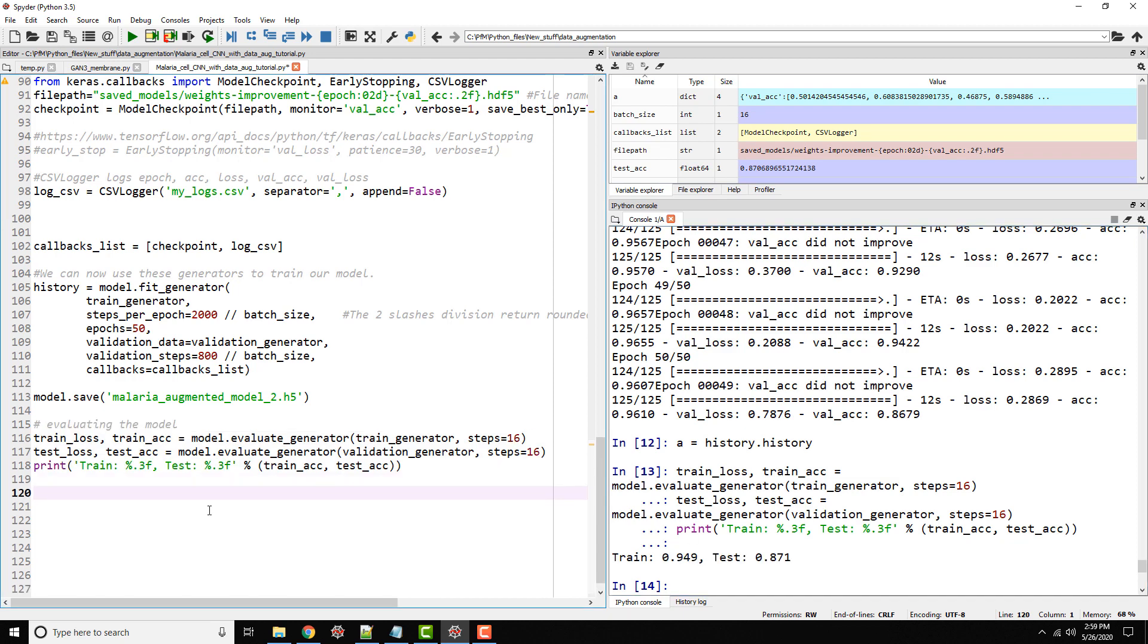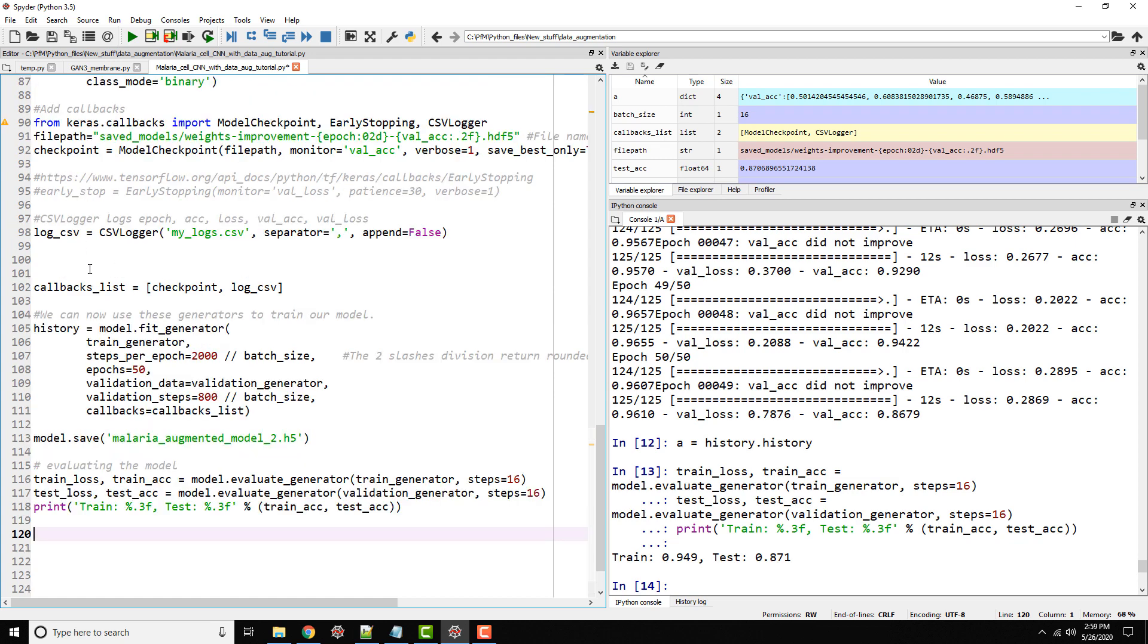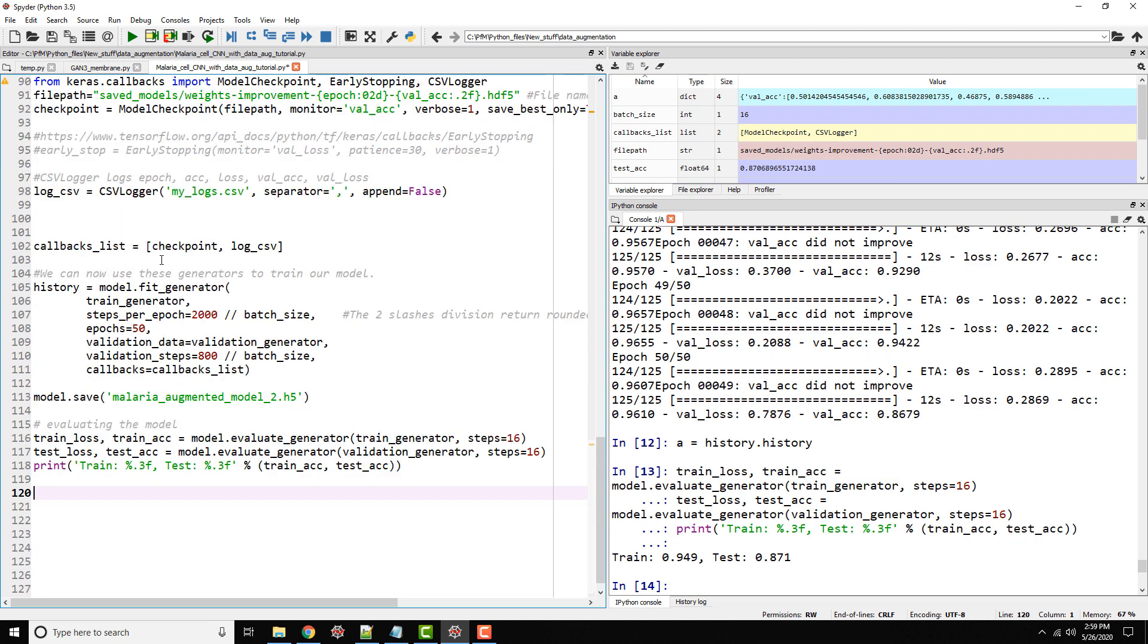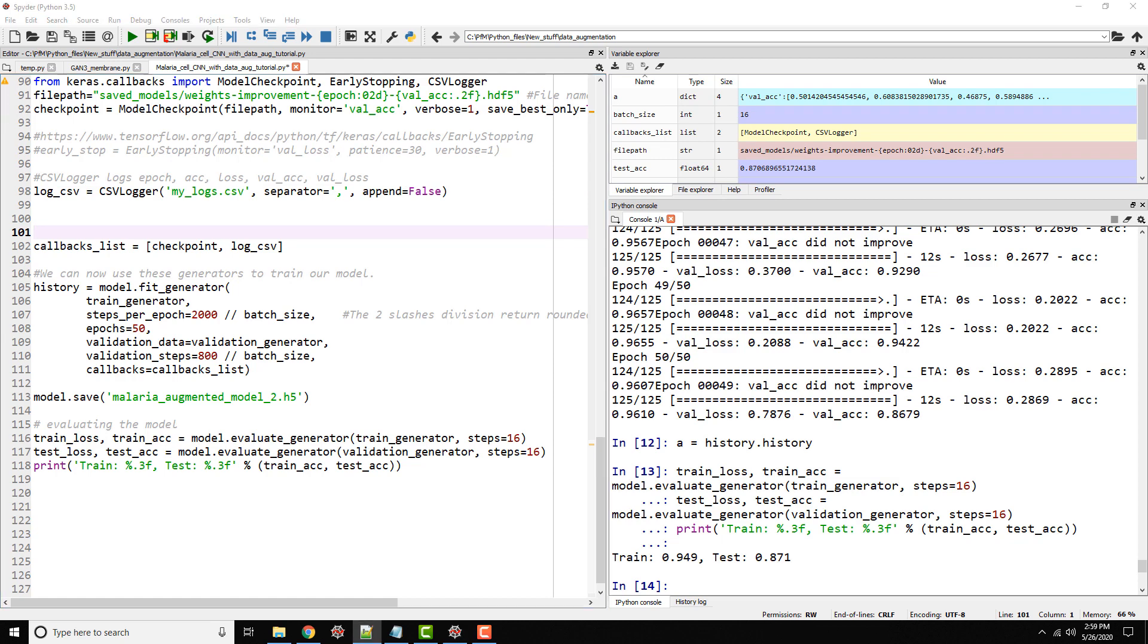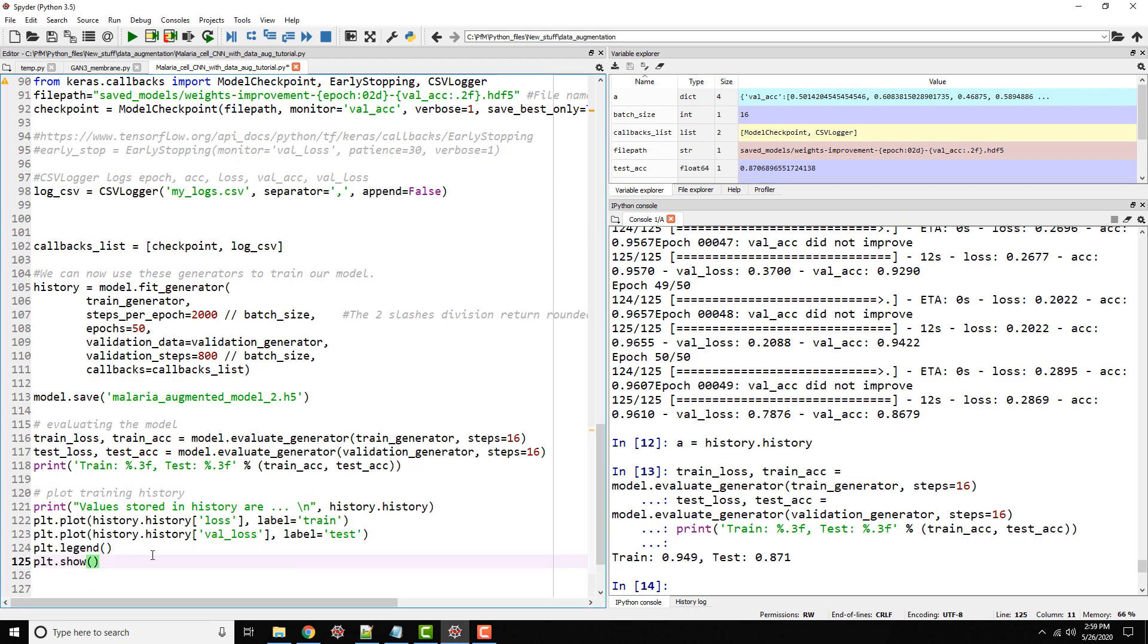Now, if you would like to have a look at all of these values and plot them, you can add a callback for TensorBoard and open it in TensorBoard. But that's a different topic altogether. Let's keep things simple. You can open this CSV file and plot it, or because we already have everything stored as part of our history, let's go ahead and plot it.